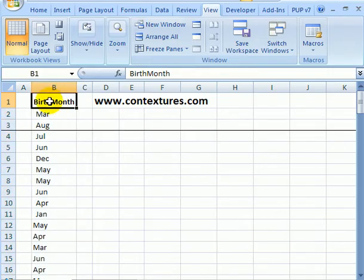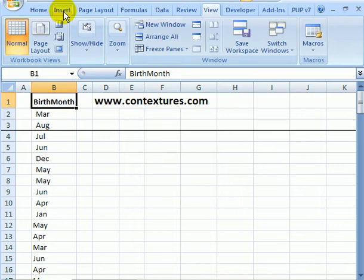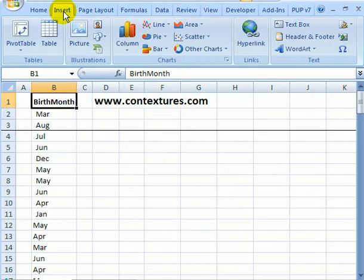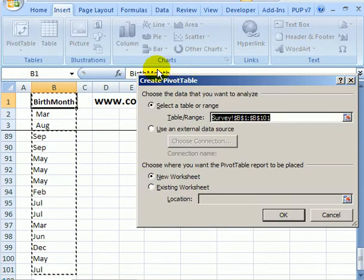I've added a heading to the list and I need that for the pivot table to work correctly. Then I can select any cell in this list and go to the Insert tab on the ribbon and click Pivot Table.